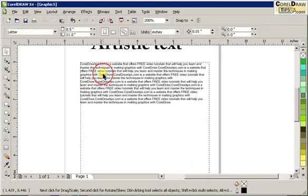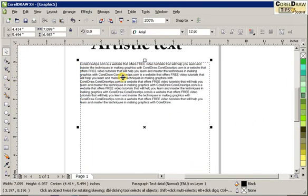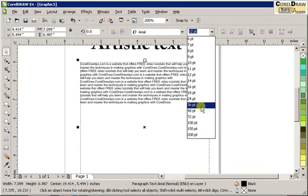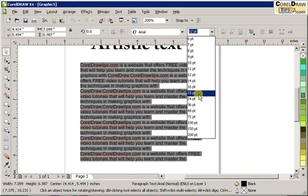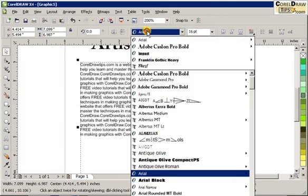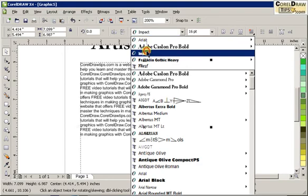Now, in the paragraph text, if you want to change the font size, you click on the paragraph text and then you can choose the font style here, the font size, and also the font type.